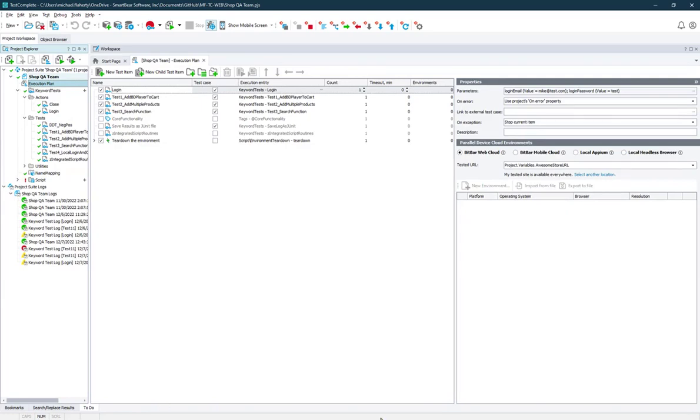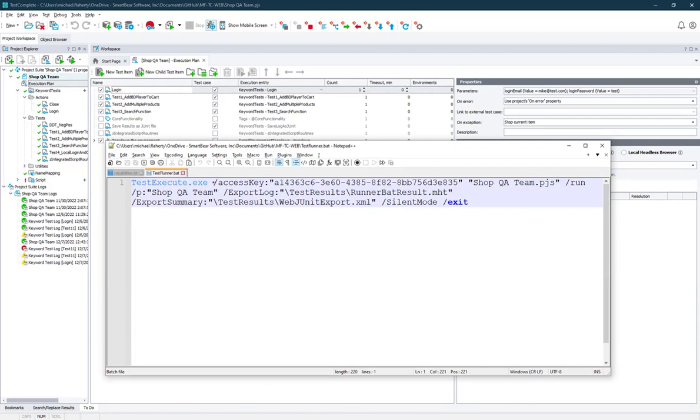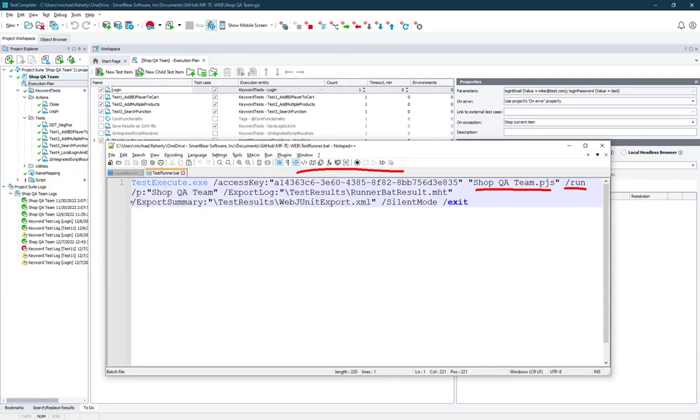So once that's configured or not, we can use a script method. Like on screen right now, you see a simple batch file using the command line interface of TestExecute. This is also available for TestComplete. We pass in our license credential so we can trigger the license and the application. And we specify things like the name of the project run is inferred, the project name inside that project suite, and we can configure whatever else items like exporting our log in a certain format.